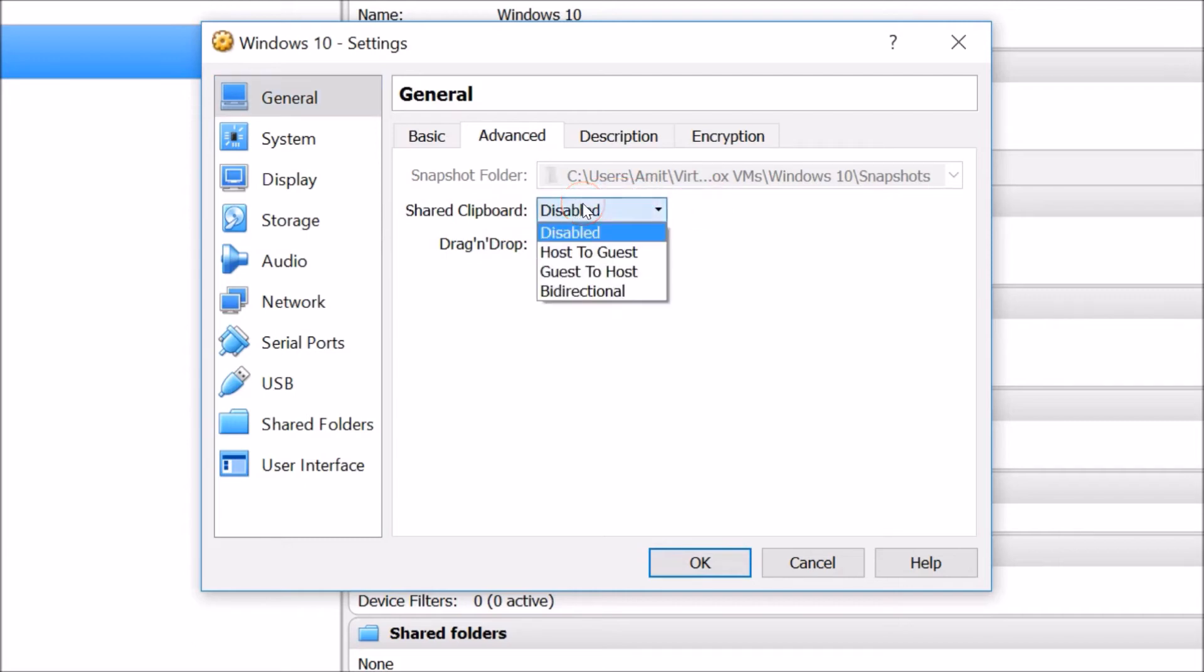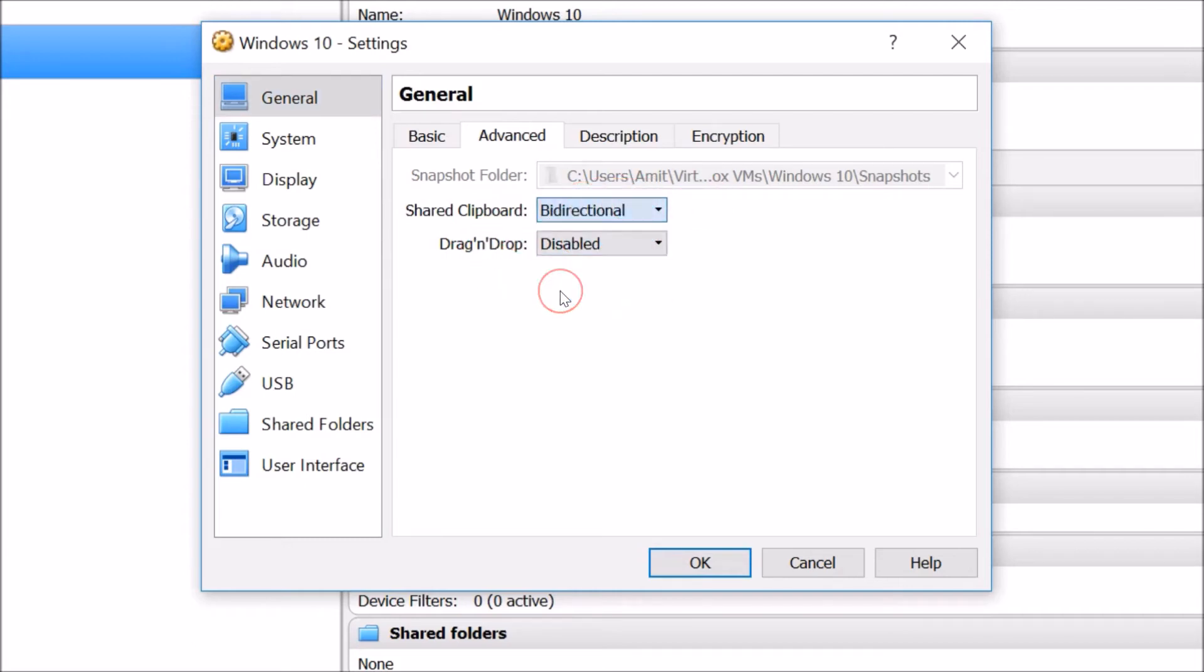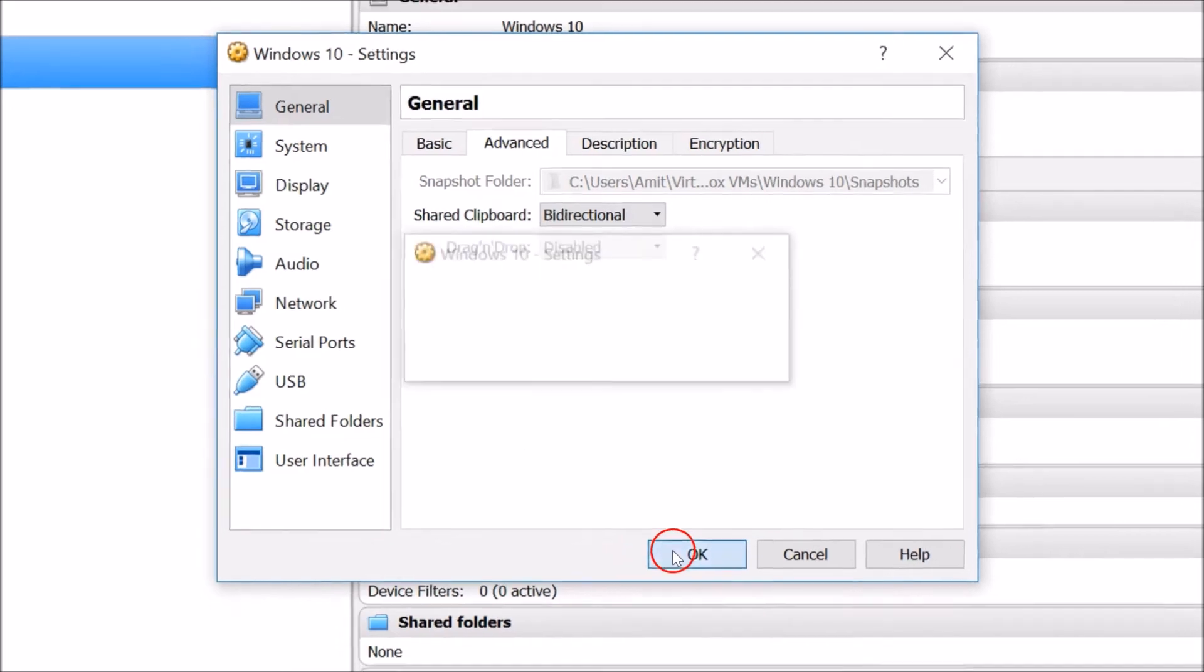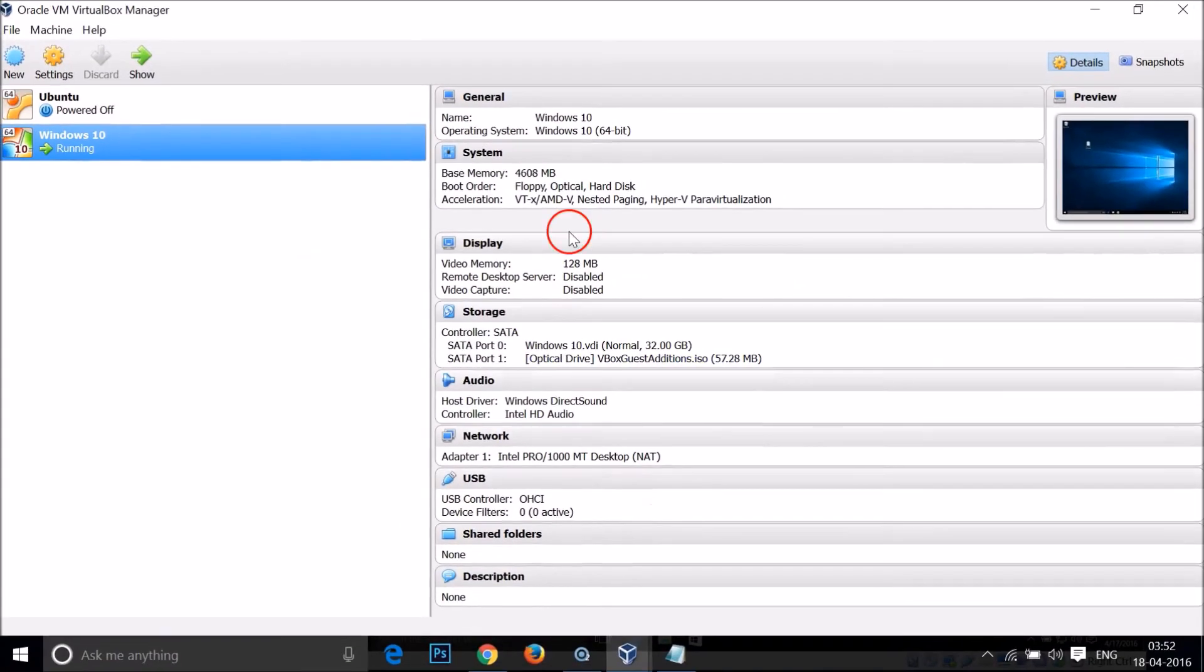Here we have this Shared Clipboard and it's currently disabled. Just click on it and then click on Bi-directional, and then click OK.